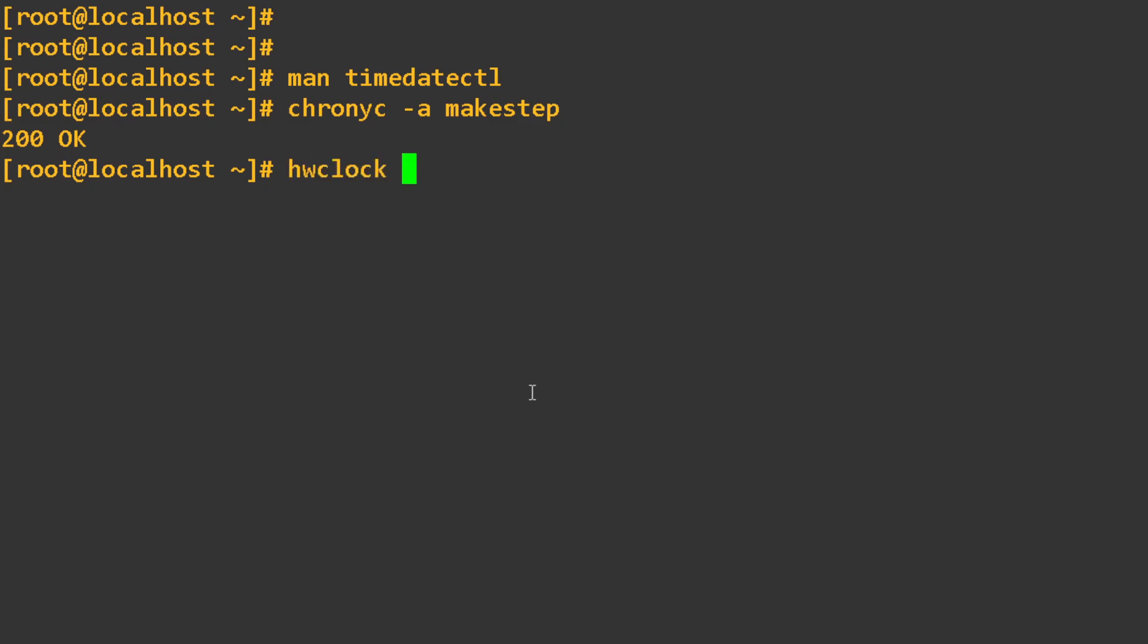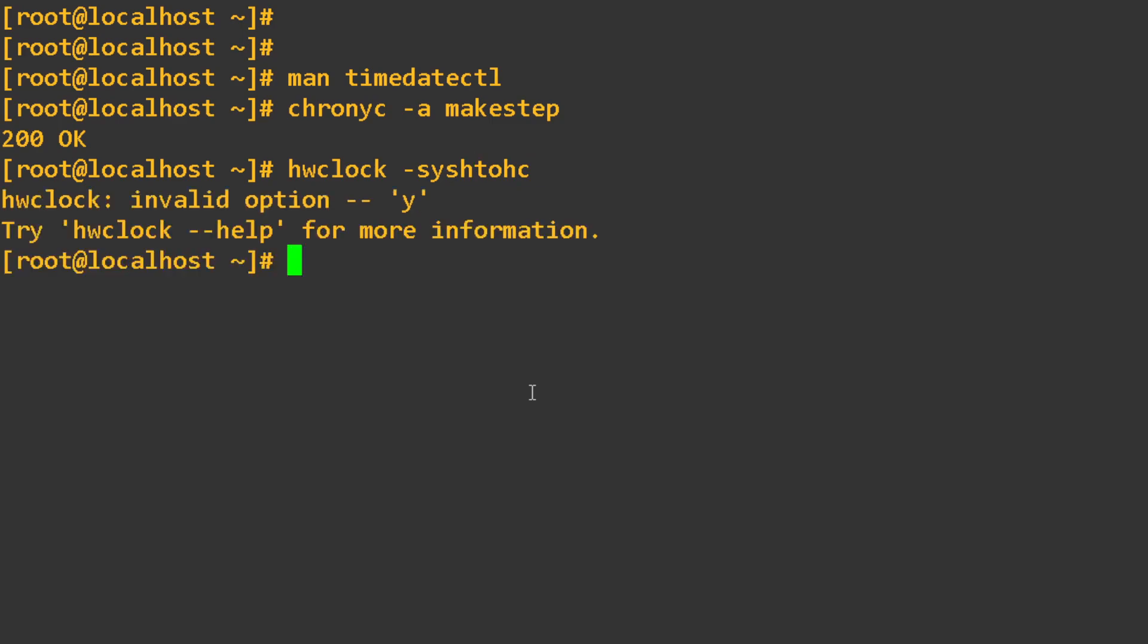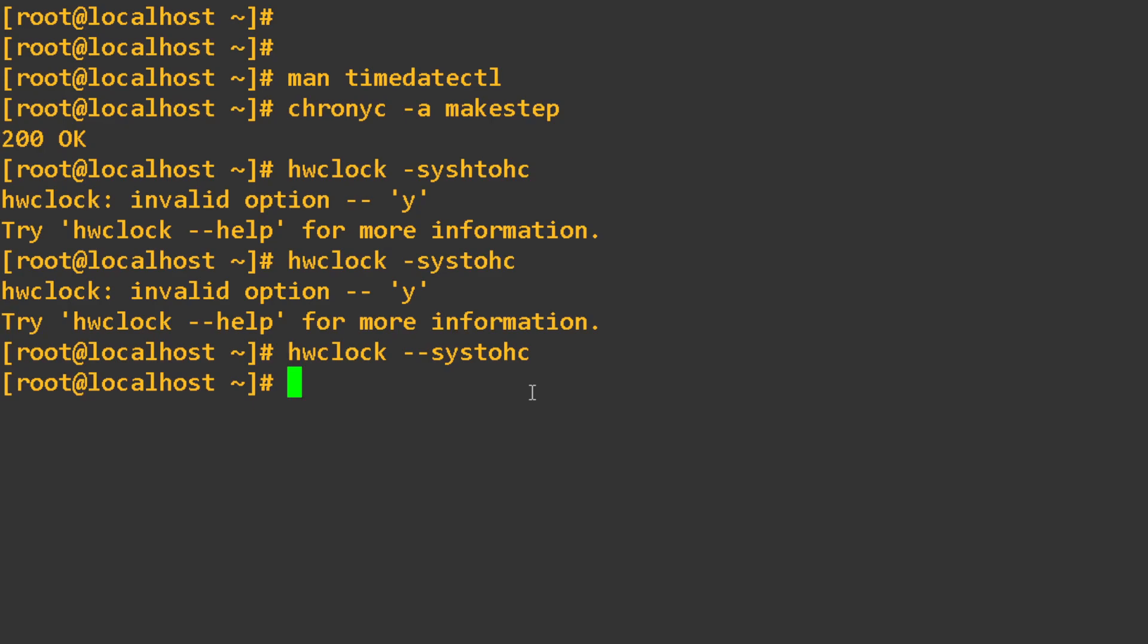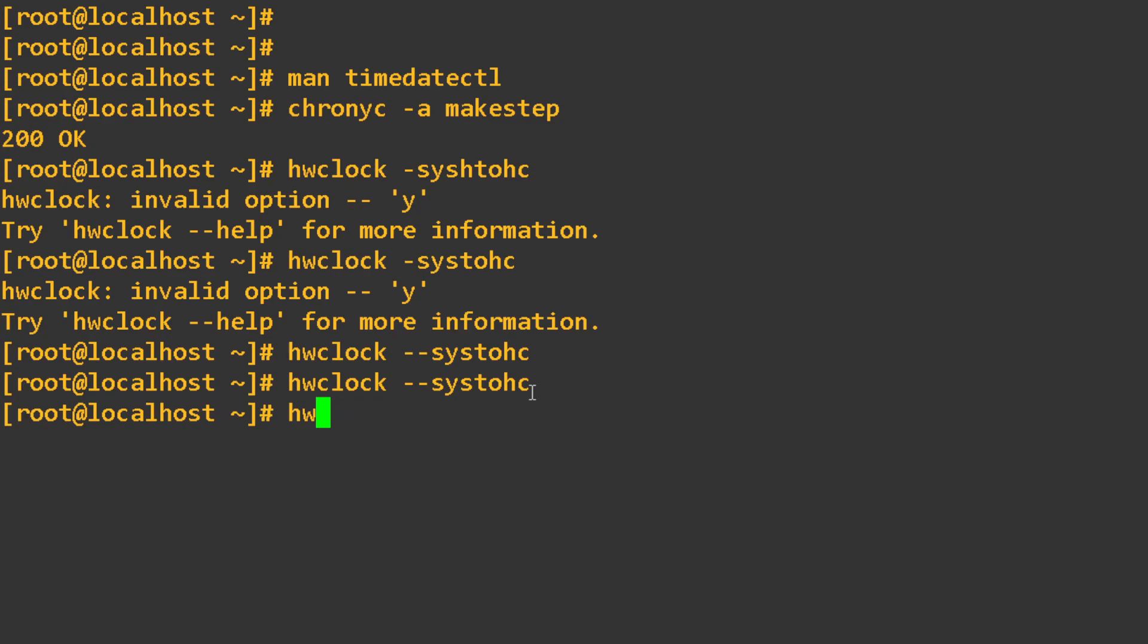Your hardware clock, like I said, we can use this command, which is systohc. I think I forgot the double dash, like usual. There it is. So if you do this, this will help update your hardware clock. And if you want to get your hardware clock, you're going to just go hwclock. And that's it.